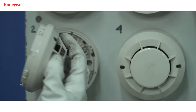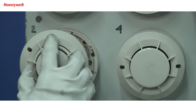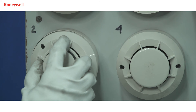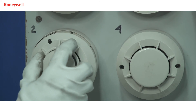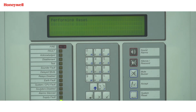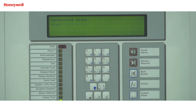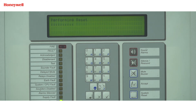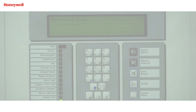Then install the detector again and auto learn the loop. The panel will accept the new type of detector. If the issue persists, then call our technical support number.